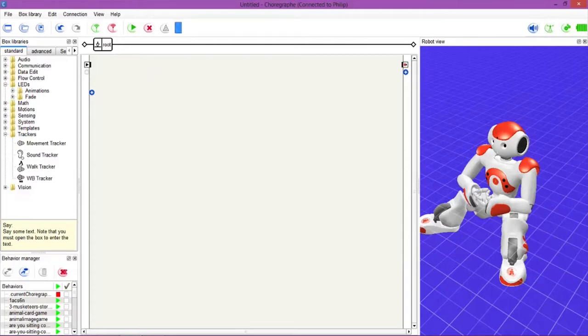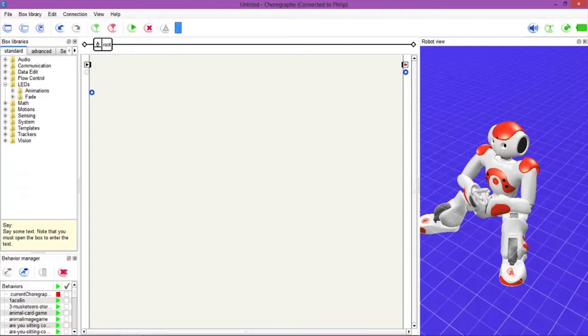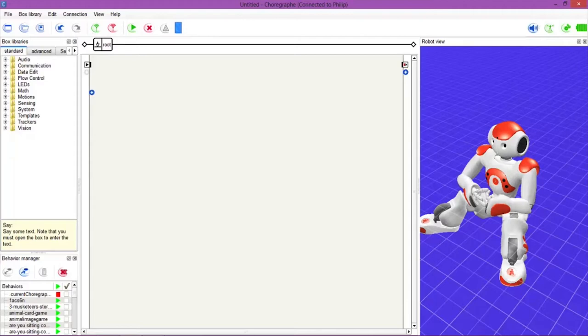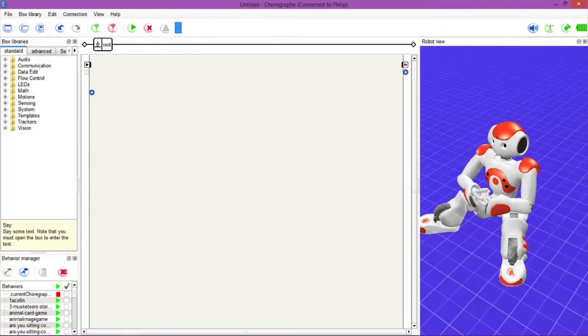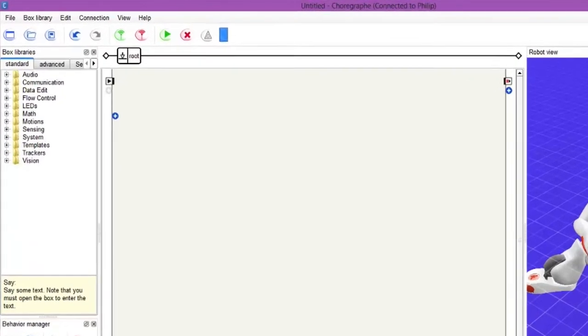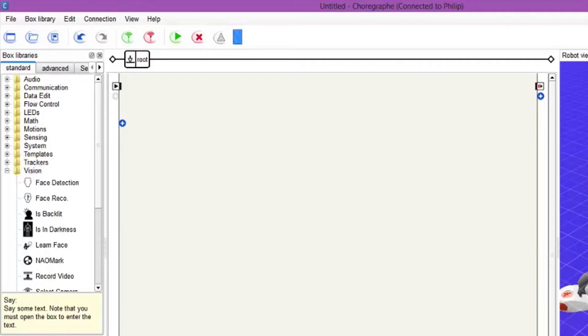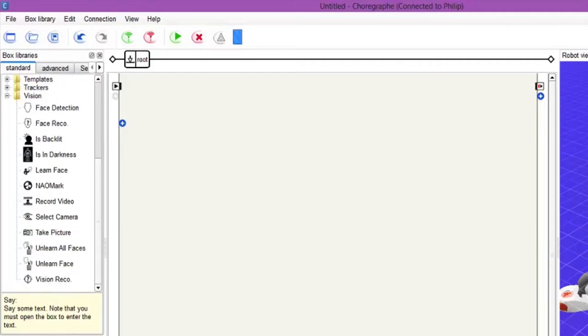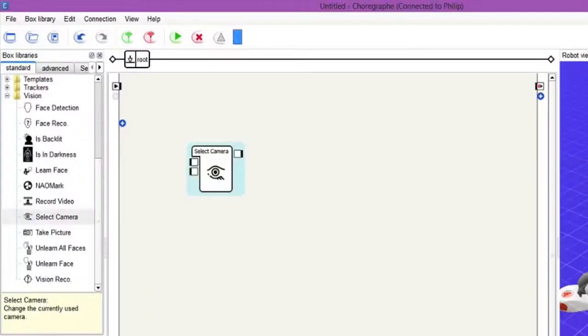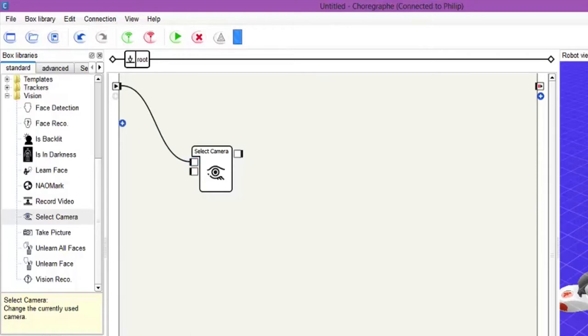So the first thing we have to do is we want to select the camera. So as I said earlier, the NAO has two cameras, one at the top of his head and one at the bottom in his mouth. Now what we want to do is pick a particular camera so we can then use that camera to do our behavior. So what we want to do is go into vision and select camera, and we will hit the top of that one. So that selects the top camera by hitting the top box.